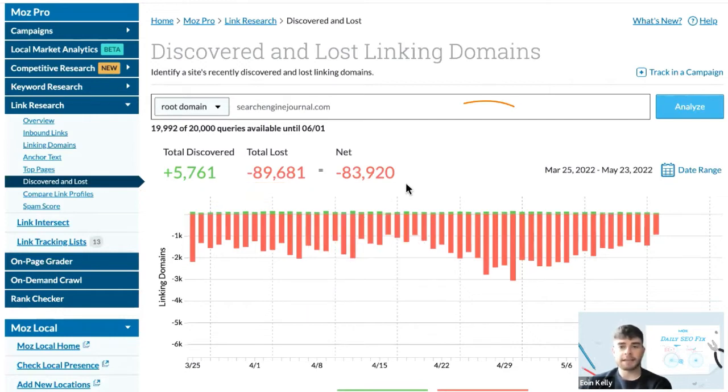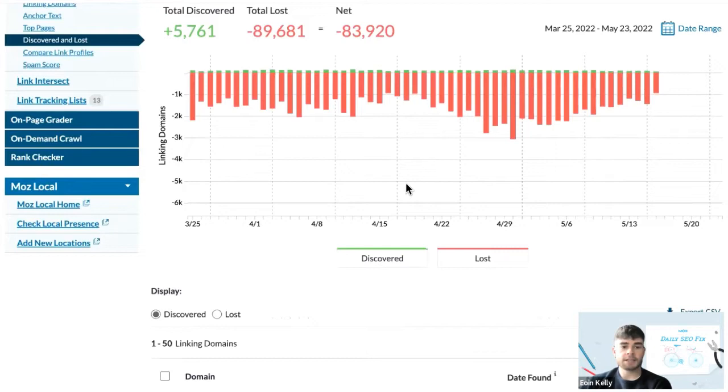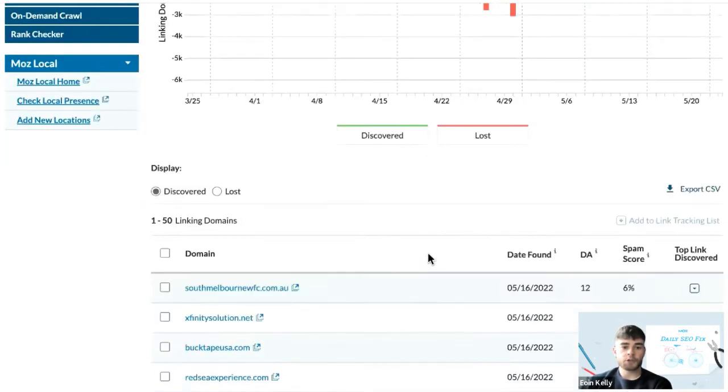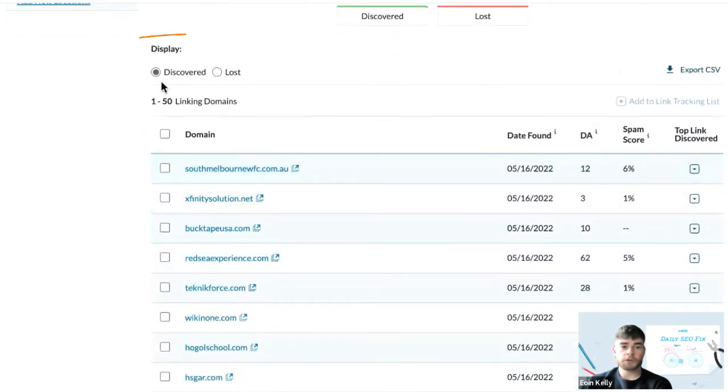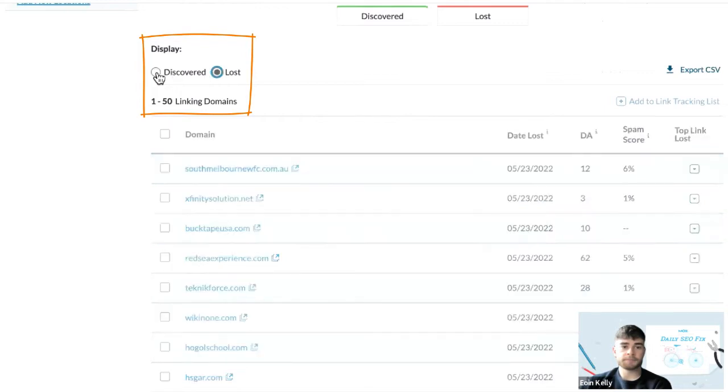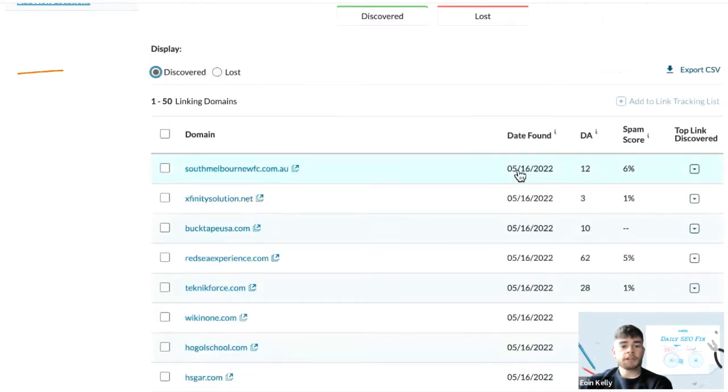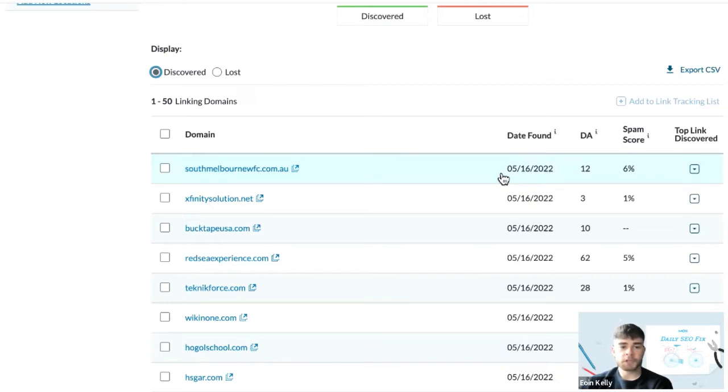You scroll down and you'll see a list of the links here, and you can switch over to either discovered or lost. Discovered links are those links that the Moz Index has found within the last 60 days—they're potentially new backlinks that your competitors are receiving to their website.